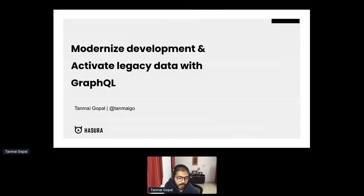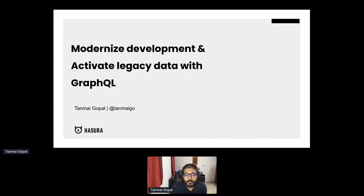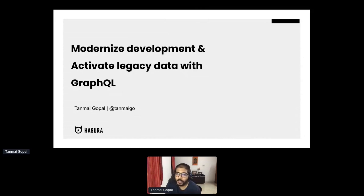Hey everybody, so happy to be here. I'm Tanmay Gopal. I'm the co-founder and CEO at Hasura. We've been doing a lot of work with GraphQL.